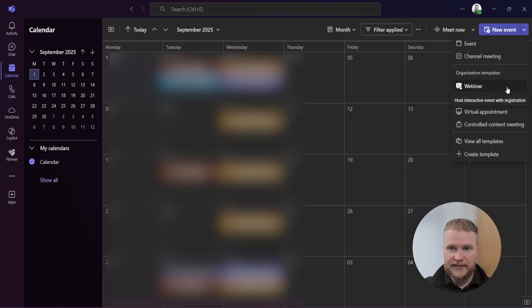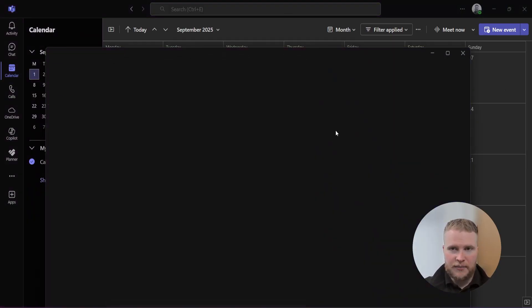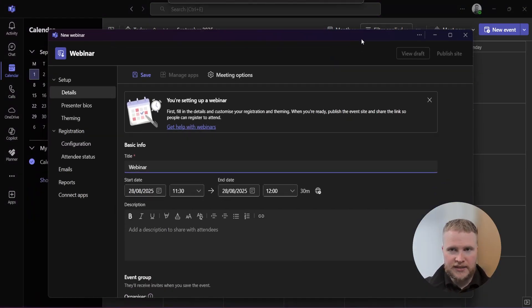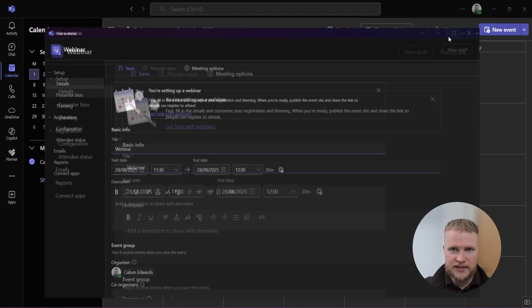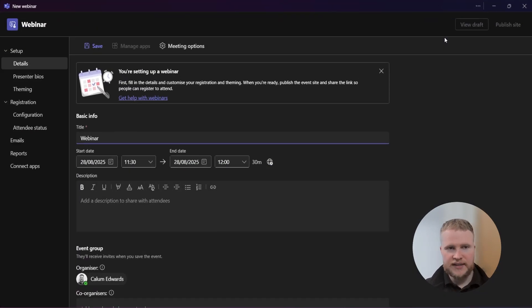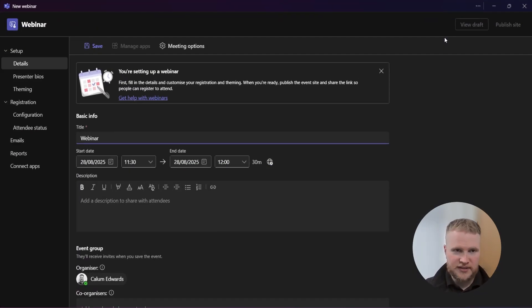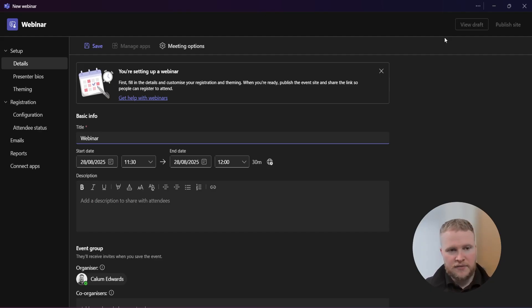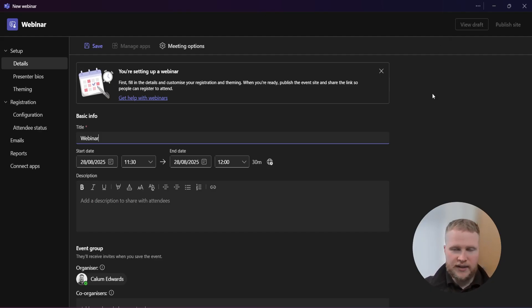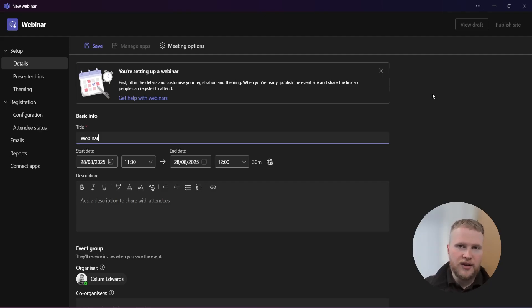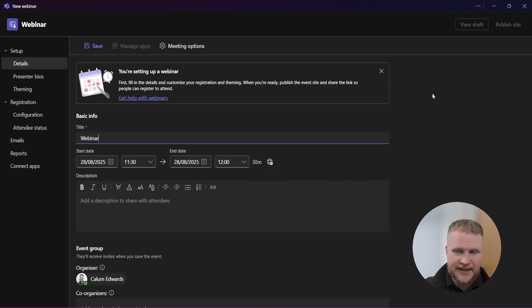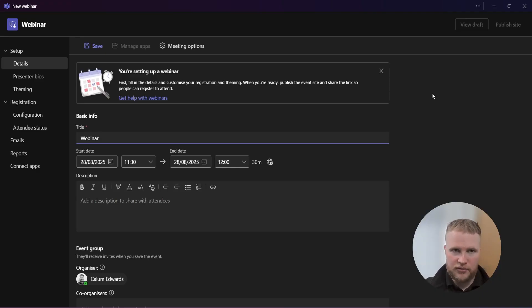Before we begin, it is so much easier if you already know the information you'll be inserting. You're going to need to know your title, description, the dates, who's going to be co-organizing, presenters, author bio, what settings you're going to need. Whilst I will go through it, it's a lot easier for you to have this information ready.